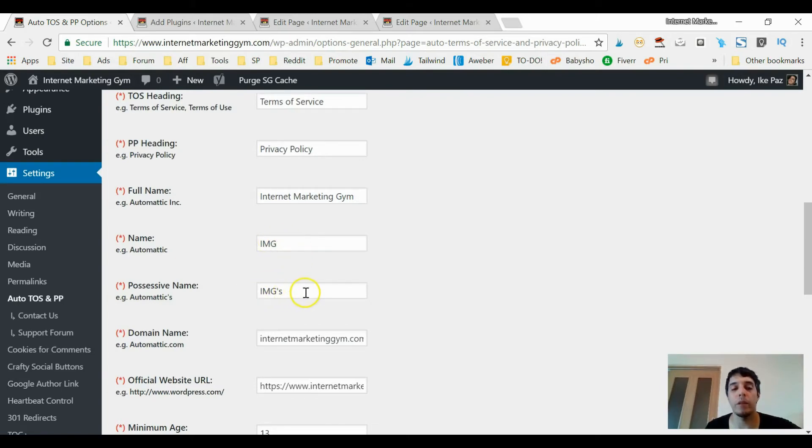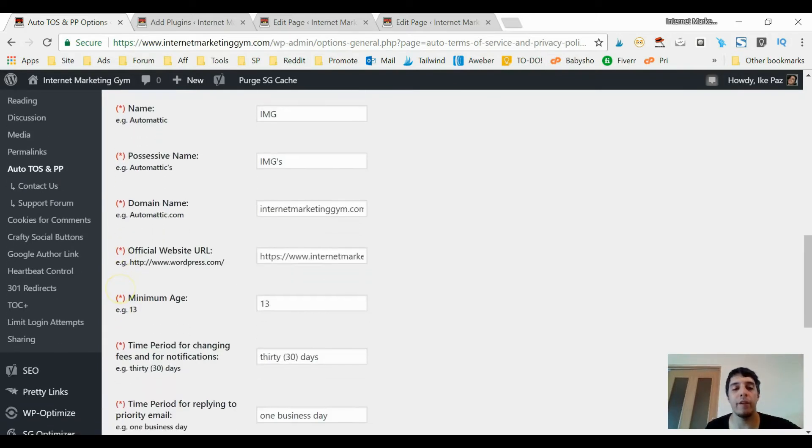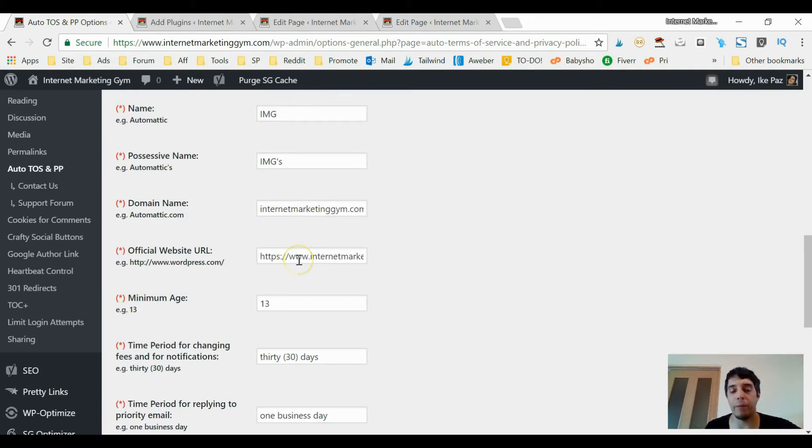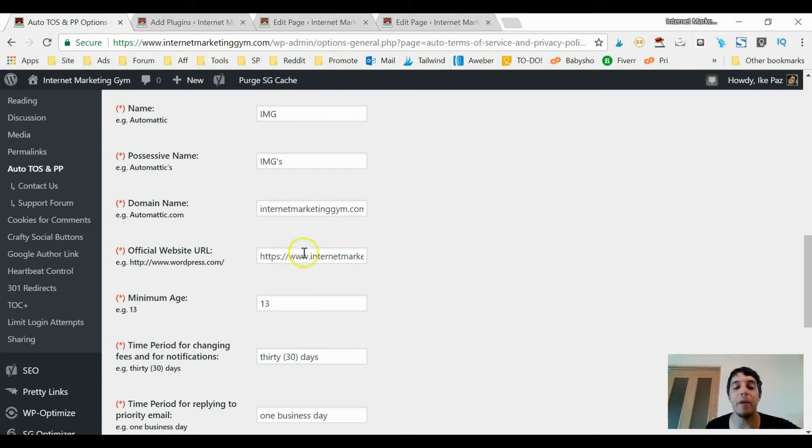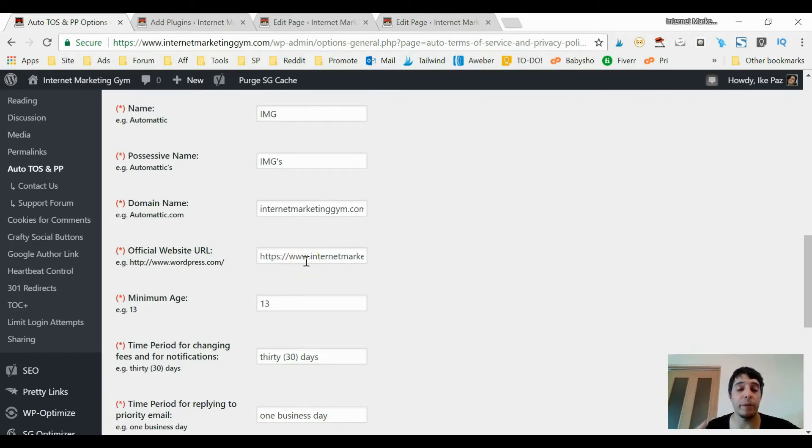You write in your site's name, your company's name, any abbreviations, the possessive form of your company, your company's domain name - your website, I'm sorry, I should be saying your website, not your company. You might not have a company. Your website's domain name, your website's domain name in full with the HTTP.